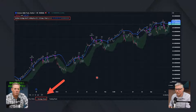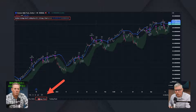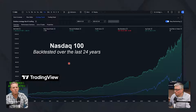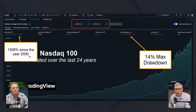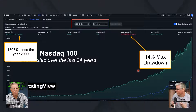We start with the TradingView strategy. Here is our strategy — this is actually one of the strategies that we use. It's on the QQQ ETF. You'll notice that we have a Strategy Tester down here and our strategy name up here. When we click on that strategy tester, here's what the backtest looks like for 24 years: it has a 1,300 percent return over the last 24 years since the year 2000, with a 14% max drawdown.